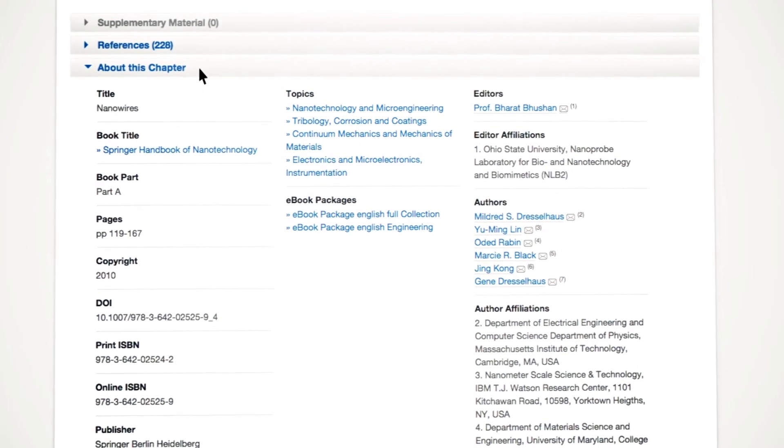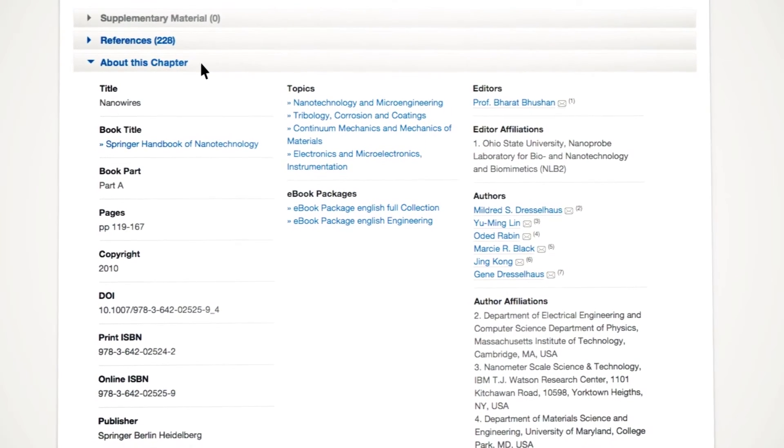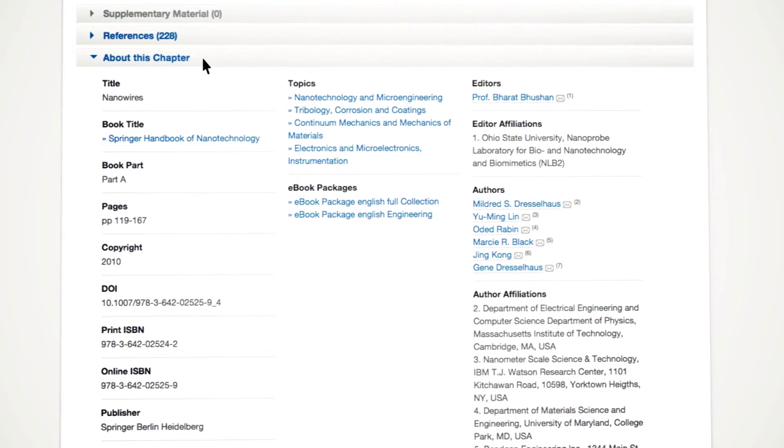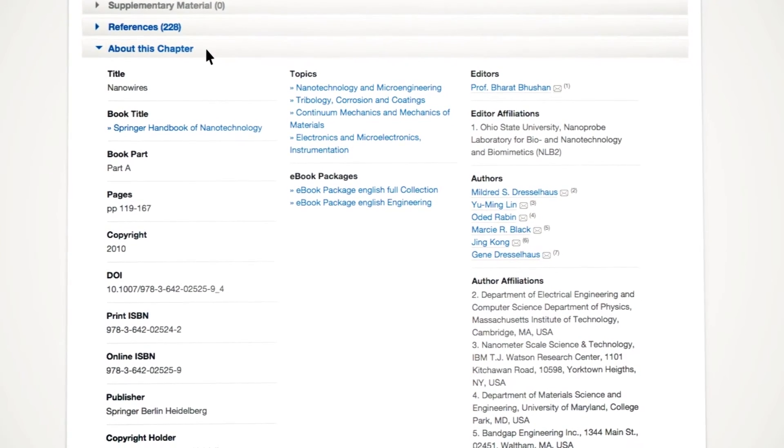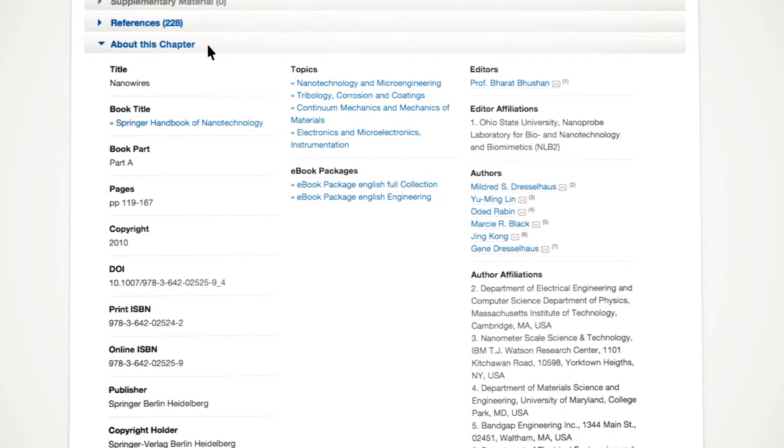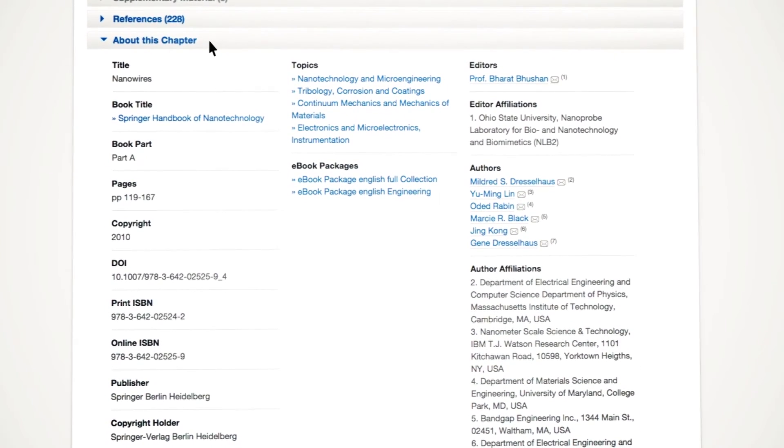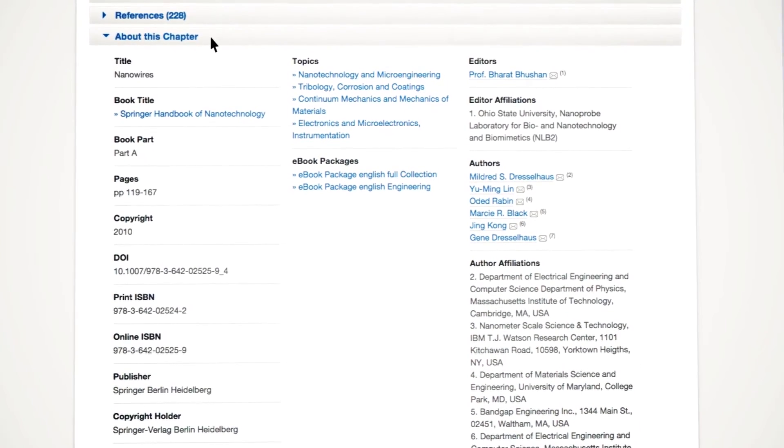Similar to the book page, you will find a section called About this chapter, providing you with further information about the chapter itself.